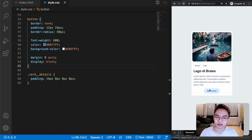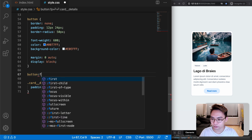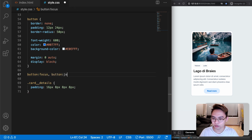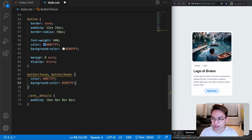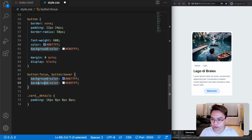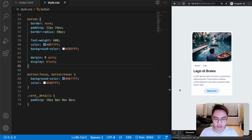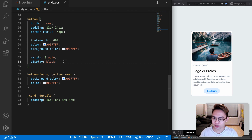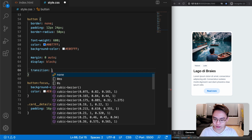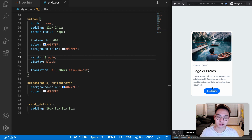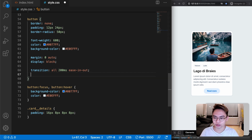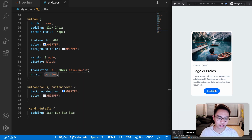The last thing I want to do is add a hover and focus state to the button. Using button:focus, button:hover, we'll change the background-color and the color. Now hovering over the button works. To make it smooth, we add transition: all 200ms ease-in-out. We also want to add cursor: pointer so that when you hover the button, the cursor changes to a pointer.